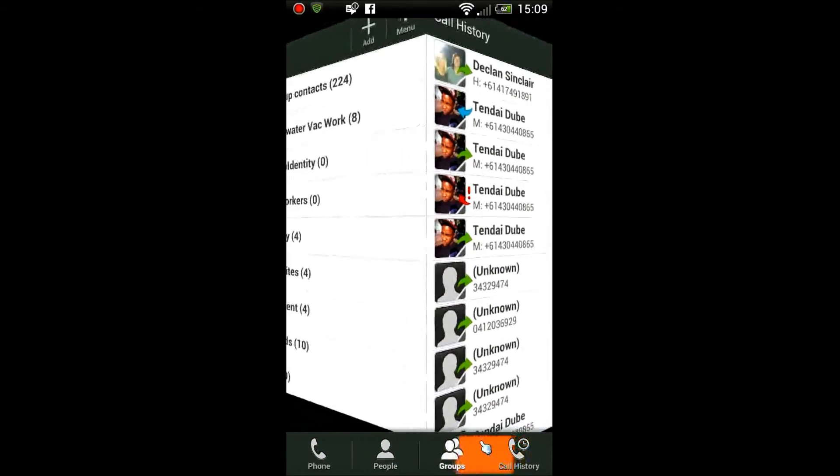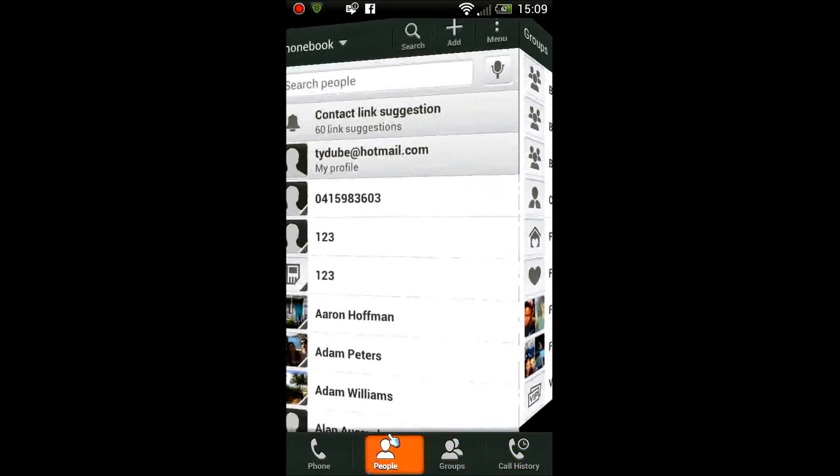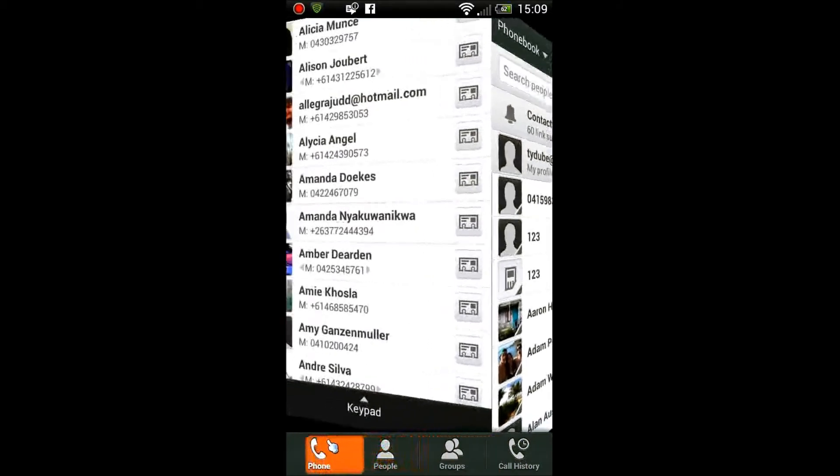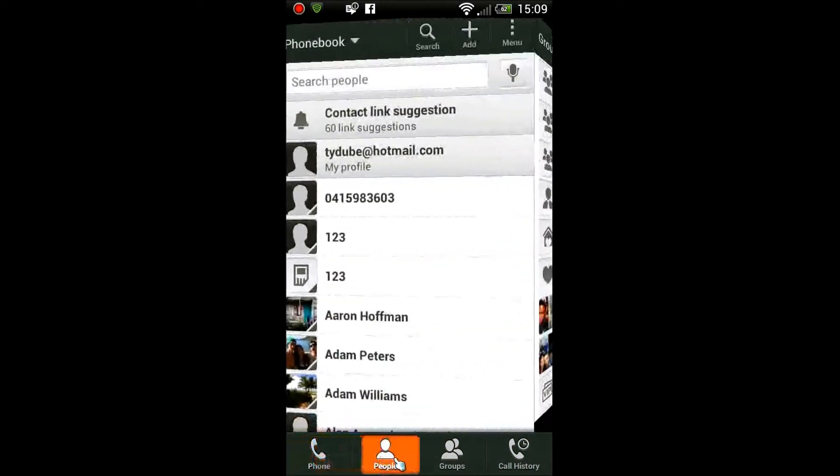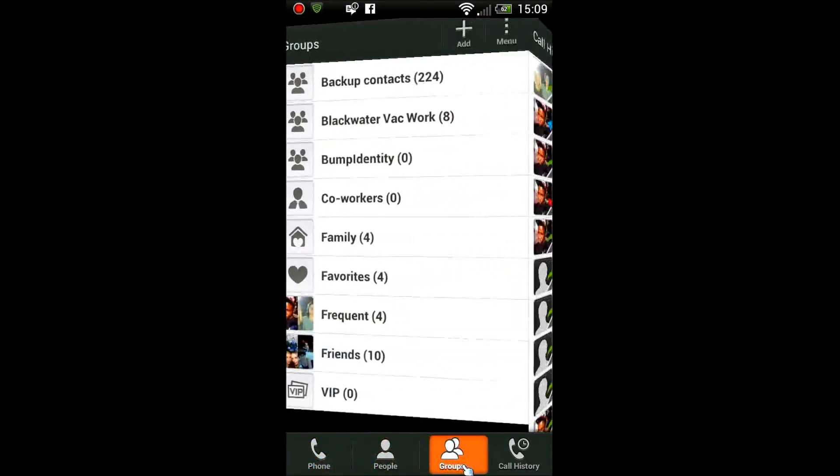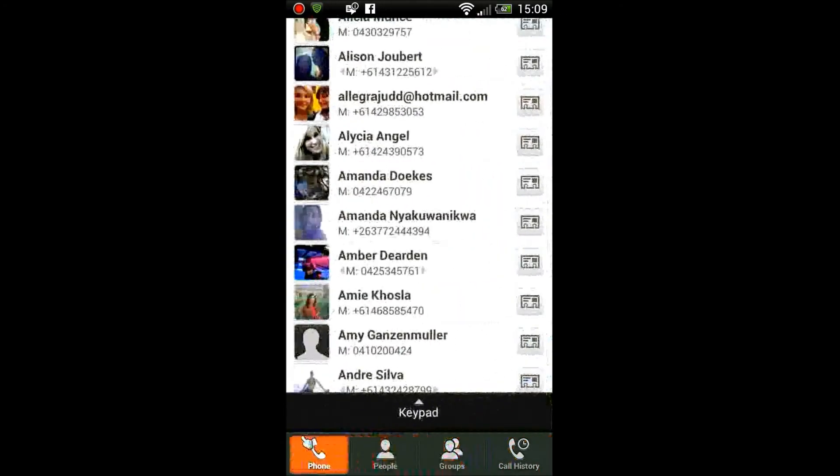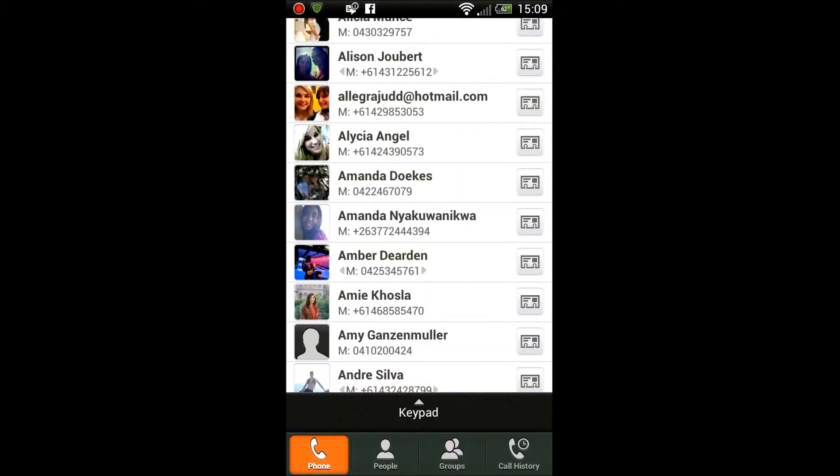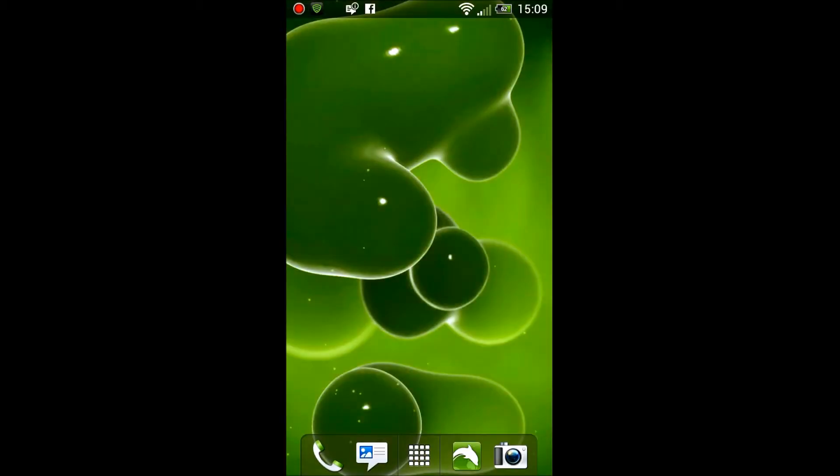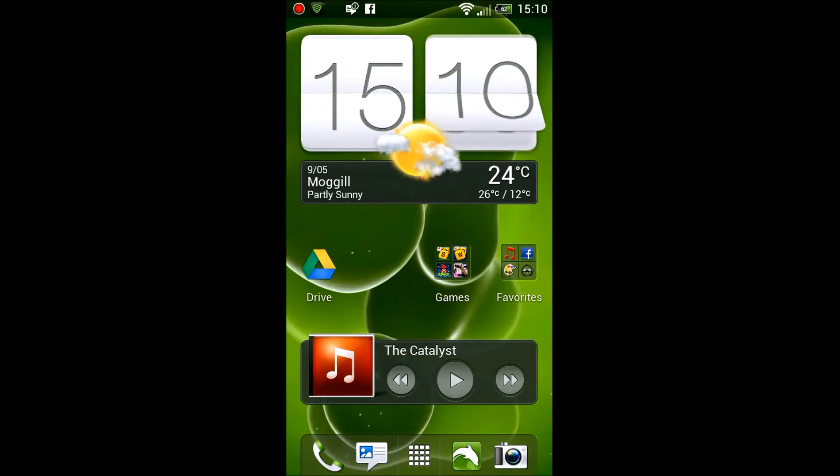The pointer that you are seeing there is from the program I'm using as well, Screencast. What else am I gonna show you next? Yes, now I'm gonna go to the messages. Again, don't mind the lag, this is because of the recording program I'm using. It's using so much processing power.